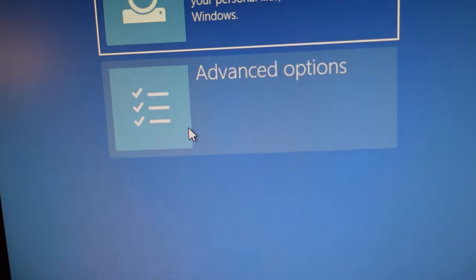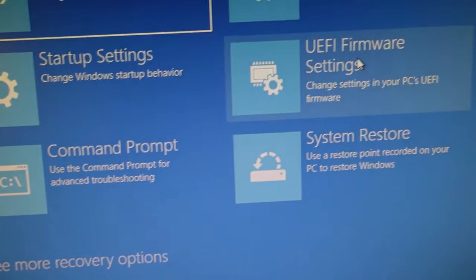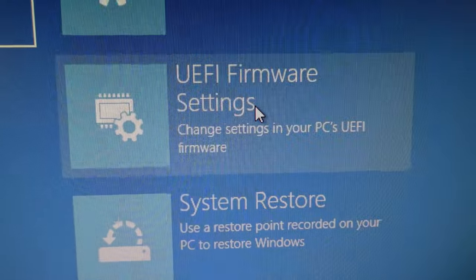Go to advanced options and then UEFI firmware settings and this is going to allow your computer to boot straight into the motherboard BIOS on startup and you don't have to hit anything.